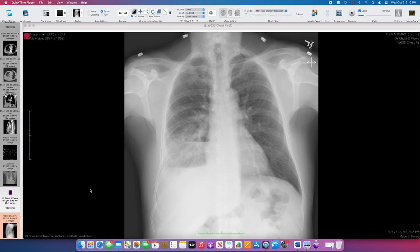Dr. Christian Cox, and for this case, we're going to review Thoracic 21. In this patient, they're presenting with cough and shortness of breath, middle-aged adult.